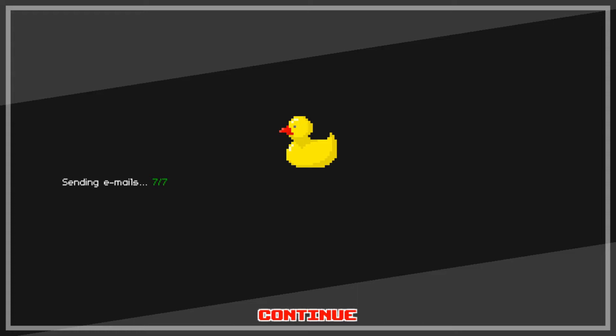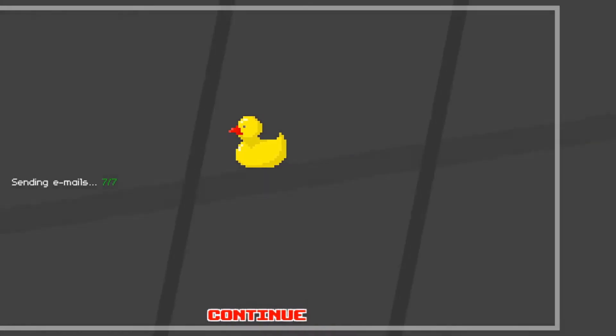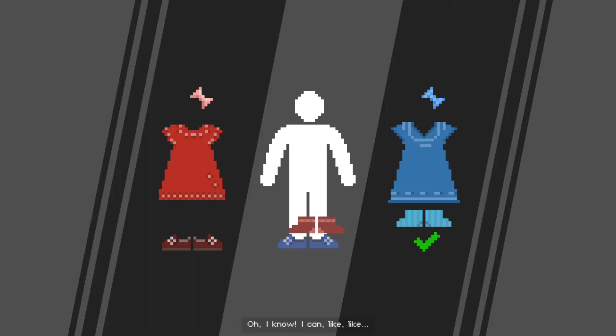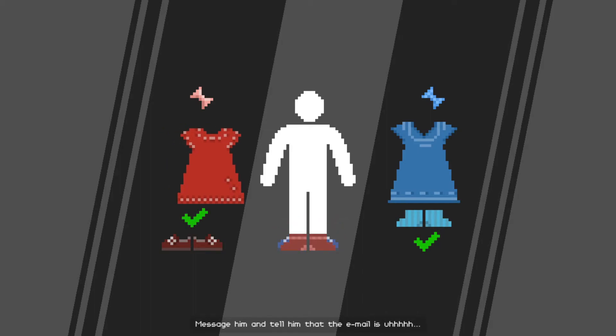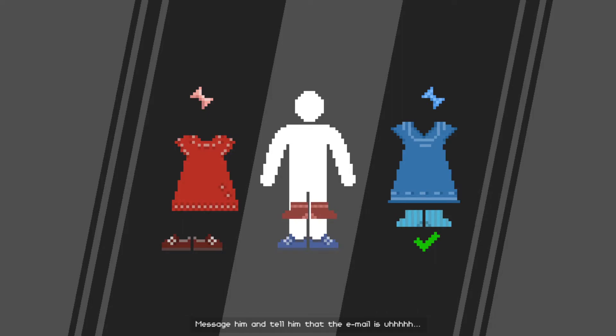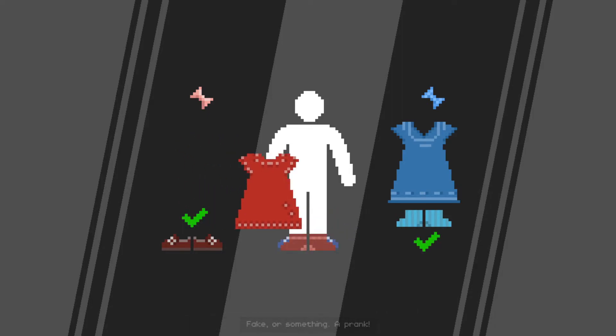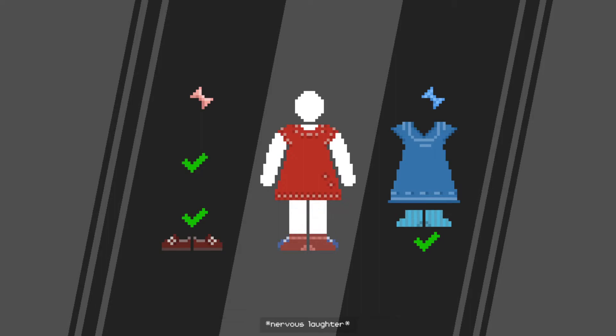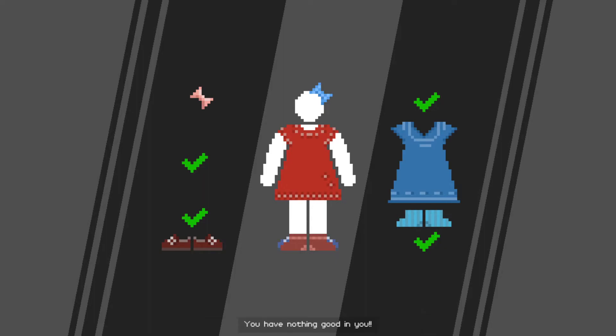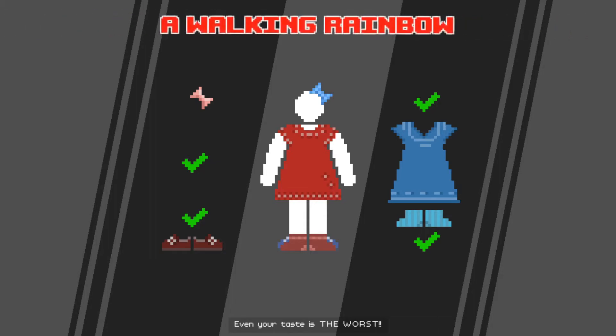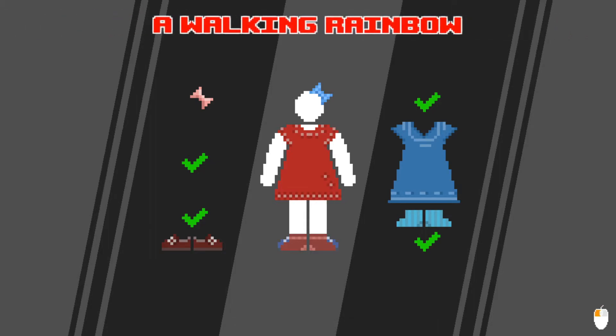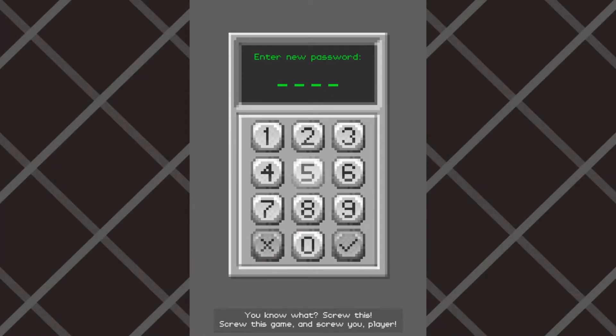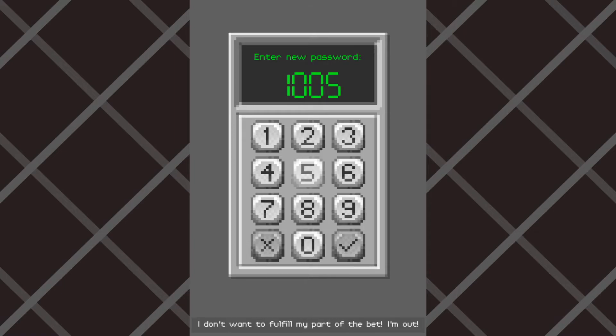That's just poop. That's just because of how much the puzzles are just demanded to be one and done, and now I couldn't retrieve them. Why would you do this, number 17? Why? Oh, I know, I can message him and tell him that the email is fake or something. A prank, and you're like the best player ever. Who am I kidding, he would never believe me. You have nothing good in you. Even your taste is the worst. You know what, screw this. Screw this game and screw you, player. I don't want to fulfill my part of the bet. I'm out.